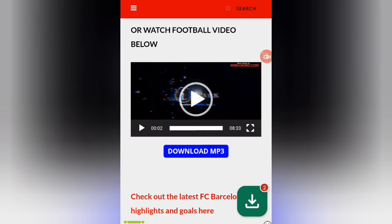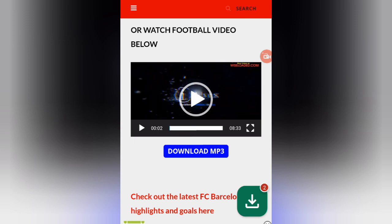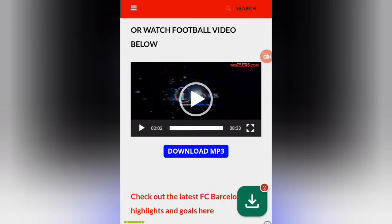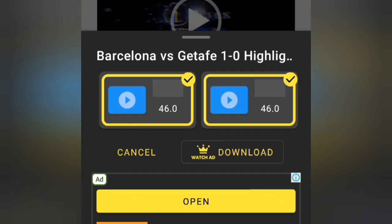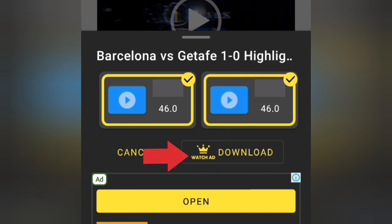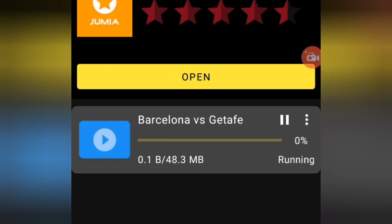Alternative method: Play the video for a few seconds, then click the download button with red numbers. Select your resolution and watch an ad to start downloading.